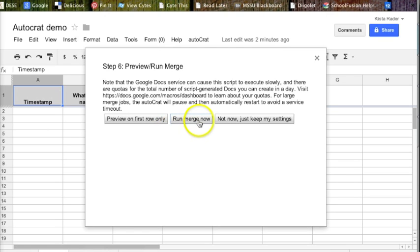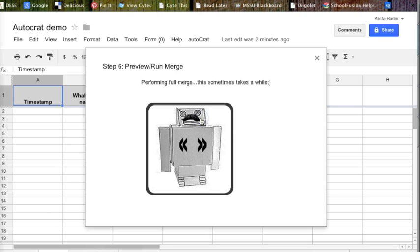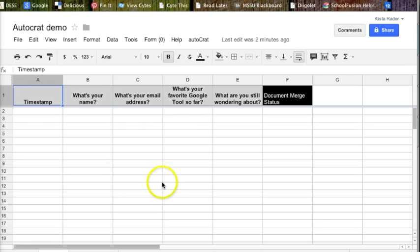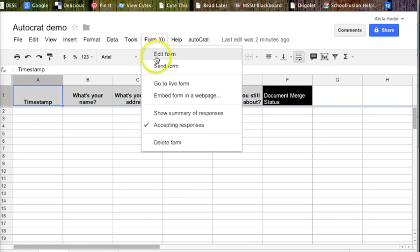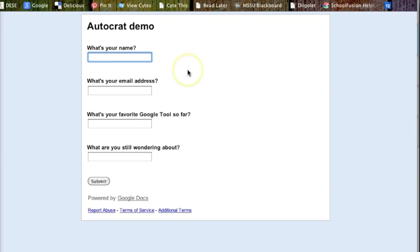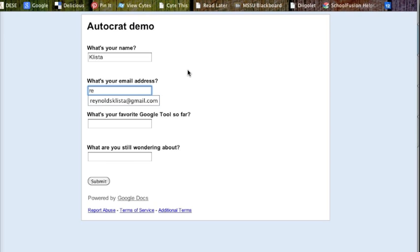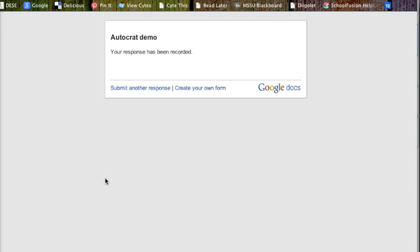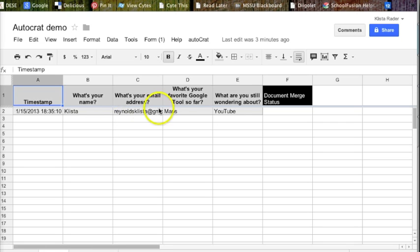Okay. If I hit run merge now, it's going to come back and tell me that it can't because I don't have any data in this form. I'm going to go ahead and click it anyway. See, because I don't have anything, so I hit okay. Now, if I go back out, go to the live form, type in my name. Hit submit. And I could go ahead and continue with my responses, but I'm done.